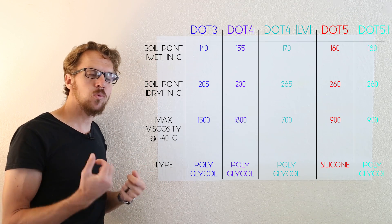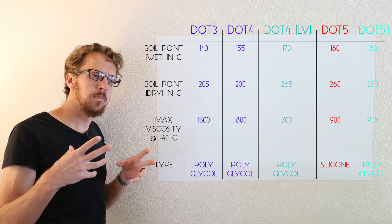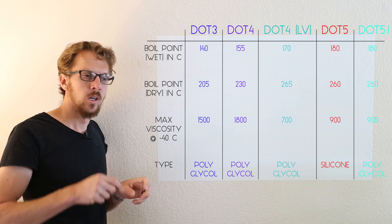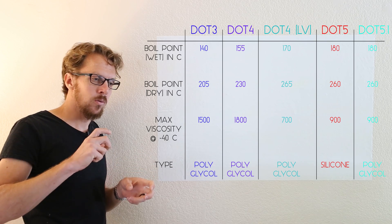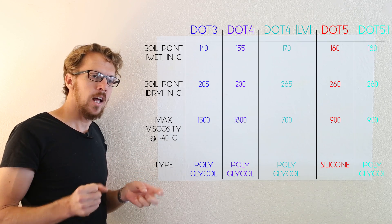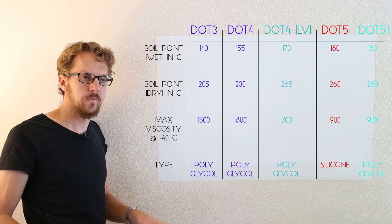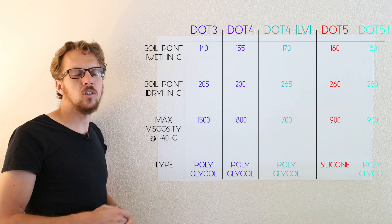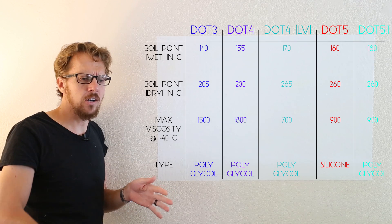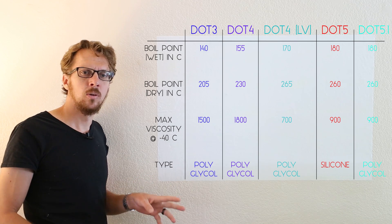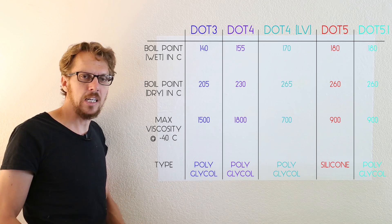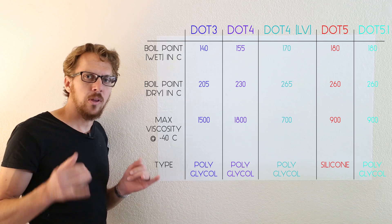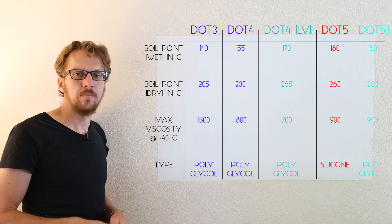Basically, the dry boiling point is the boiling point of the brake fluid when you open up a new bottle and flush out your brake system. So say you're taking your car to the track and you flush out all your brake fluid and put new brake fluid in, you're dealing with that dry boiling point.